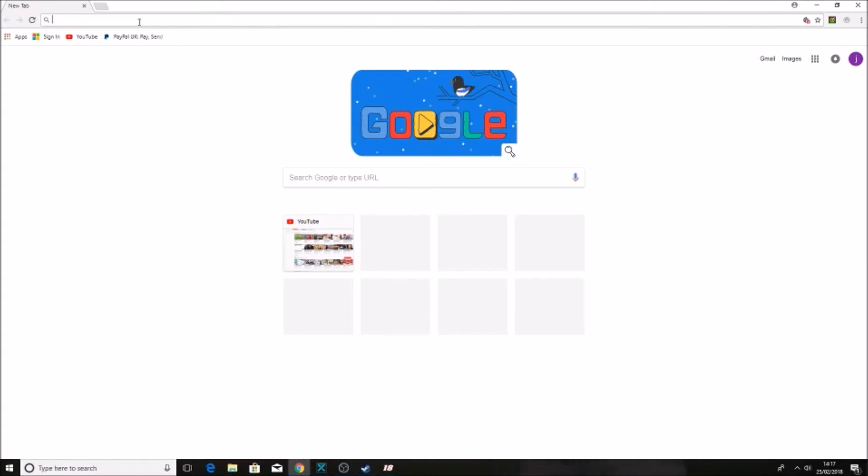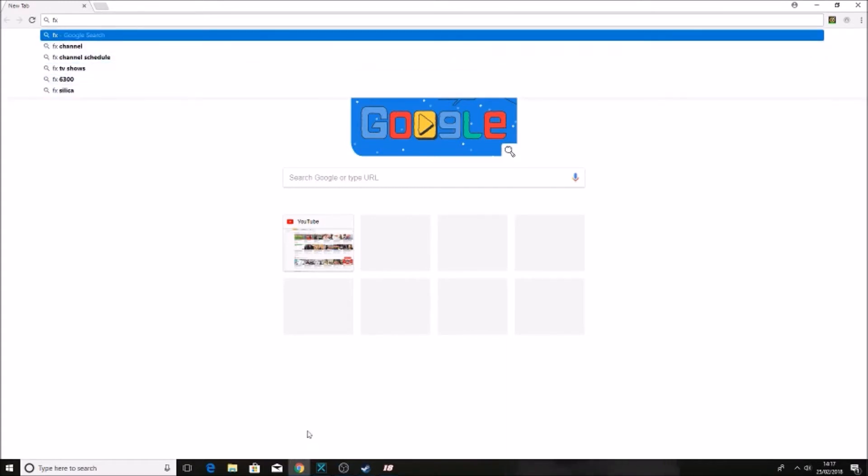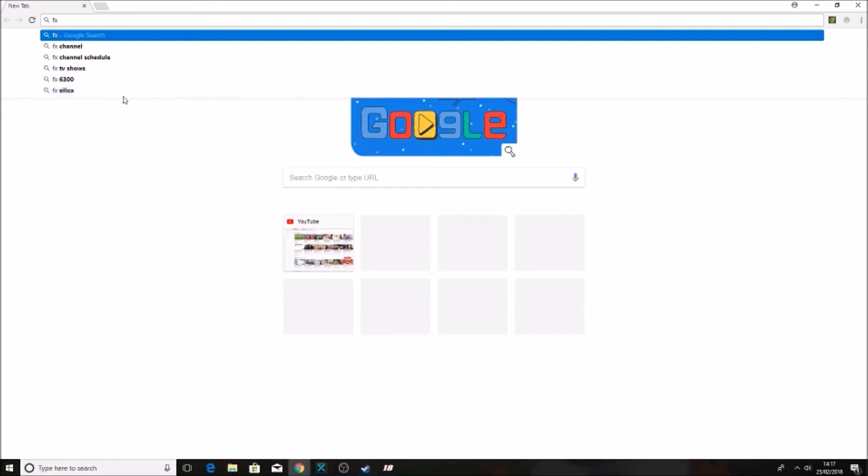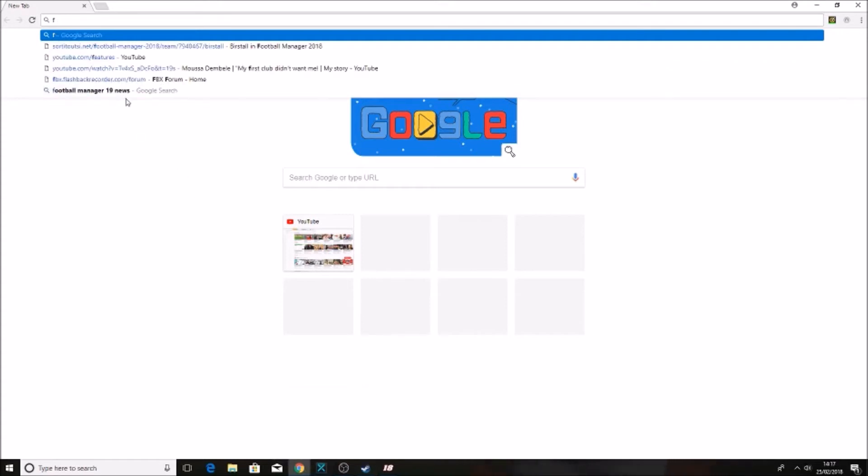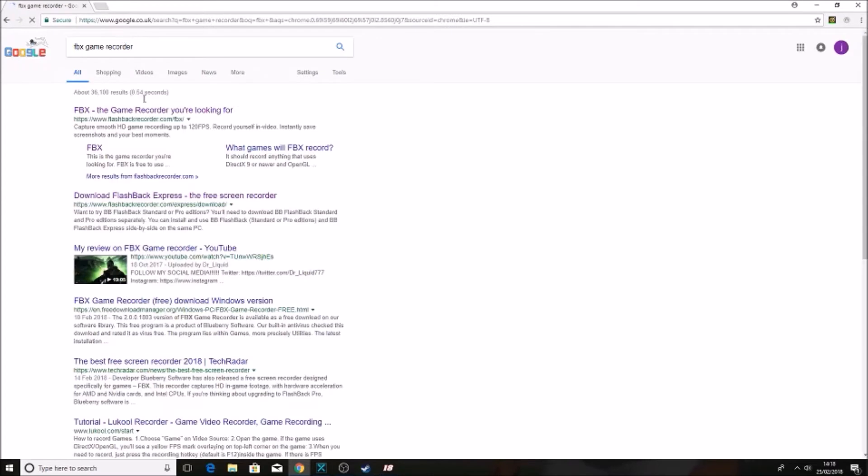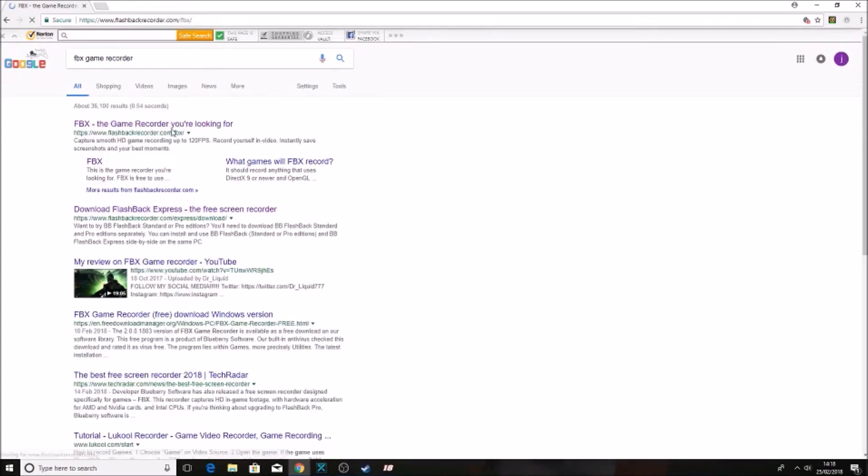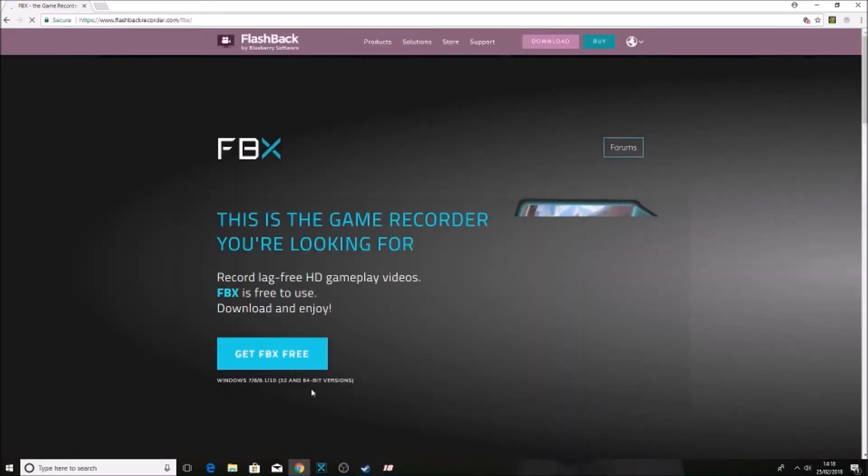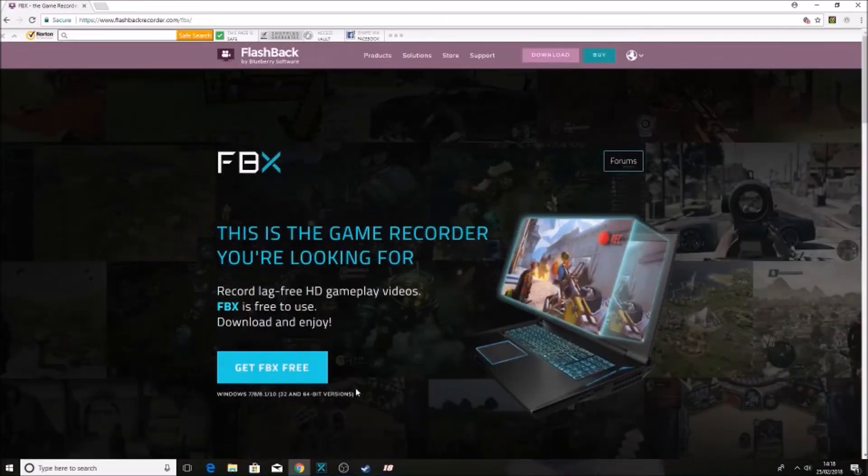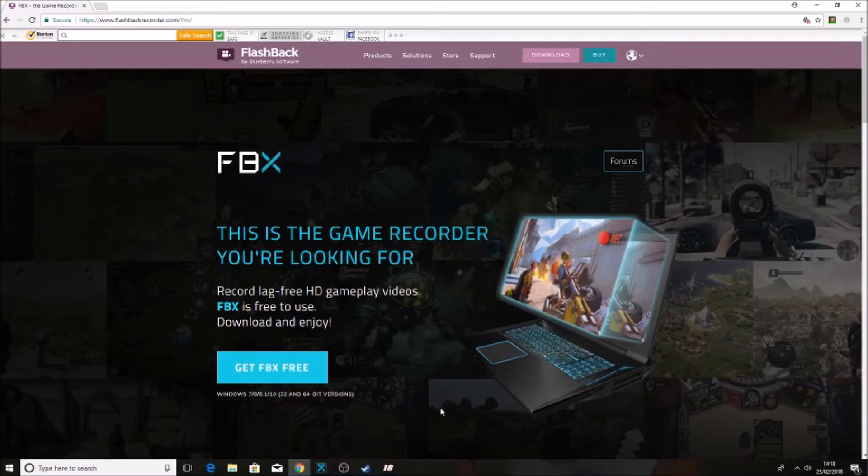So what you want to search on the internet is just FBX Game Recorder. So here it is, just click here and get it free, and it'll take you through the process of downloading it and everything. It's pretty simple.